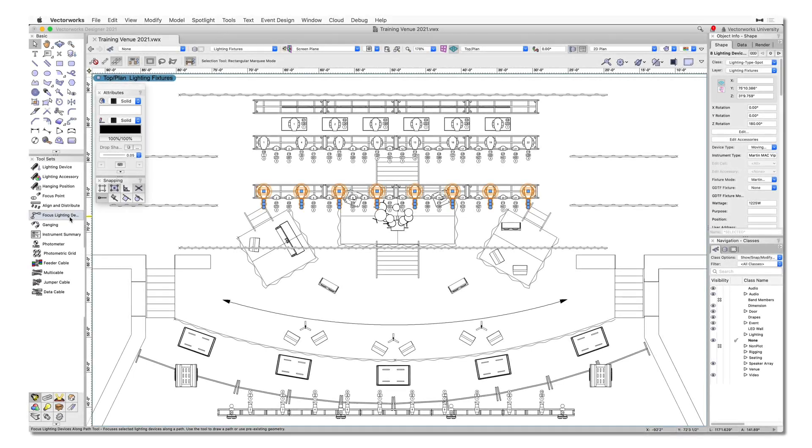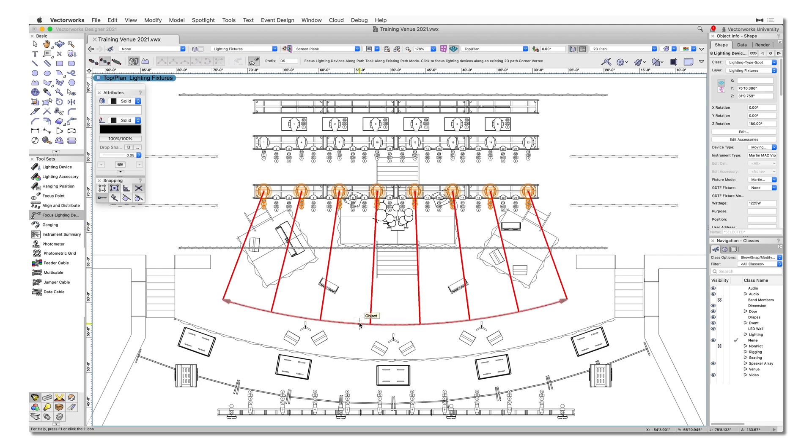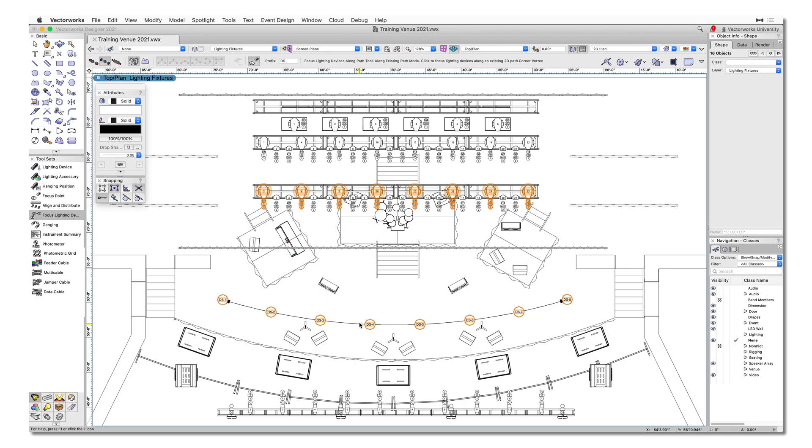For greater flexibility with focusing lighting devices, users will be provided with the new Focus Lighting Devices Along Path tool. With this tool, users will be able to focus multiple lighting devices at once by simply using a 2D object or NURBS curve as the path.